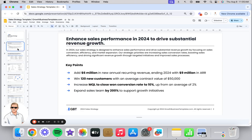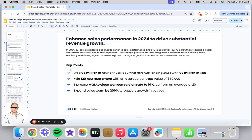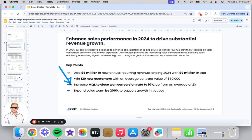Slide number one is an overview of the sales plan. You'll have your action-oriented title with a description below, and then your key points — so that if your CEO or other executives did not have time to read the rest of the presentation, they would at least understand the key points they could walk away knowing.